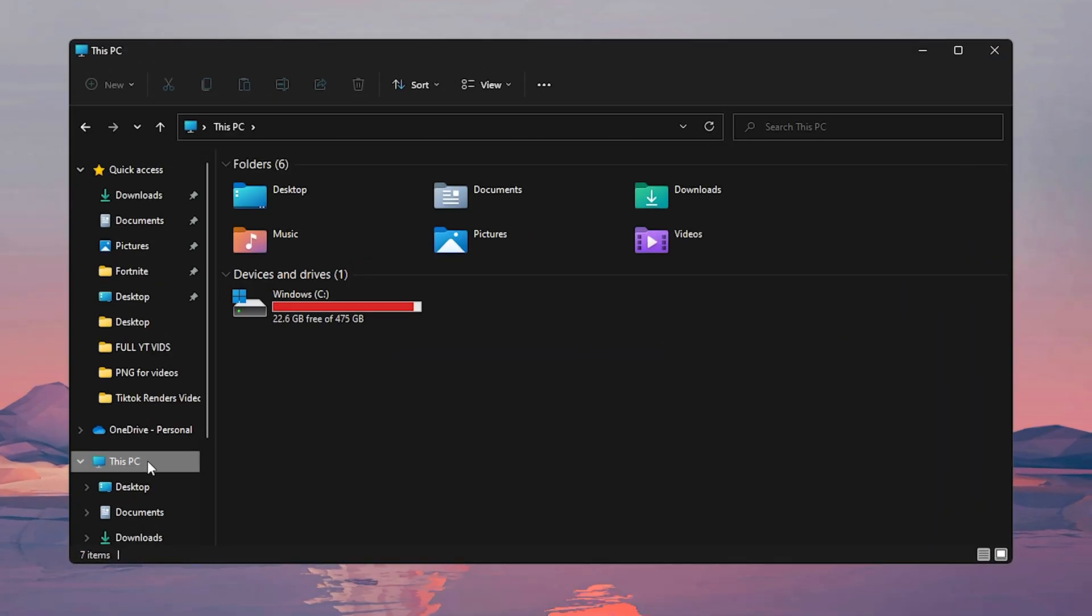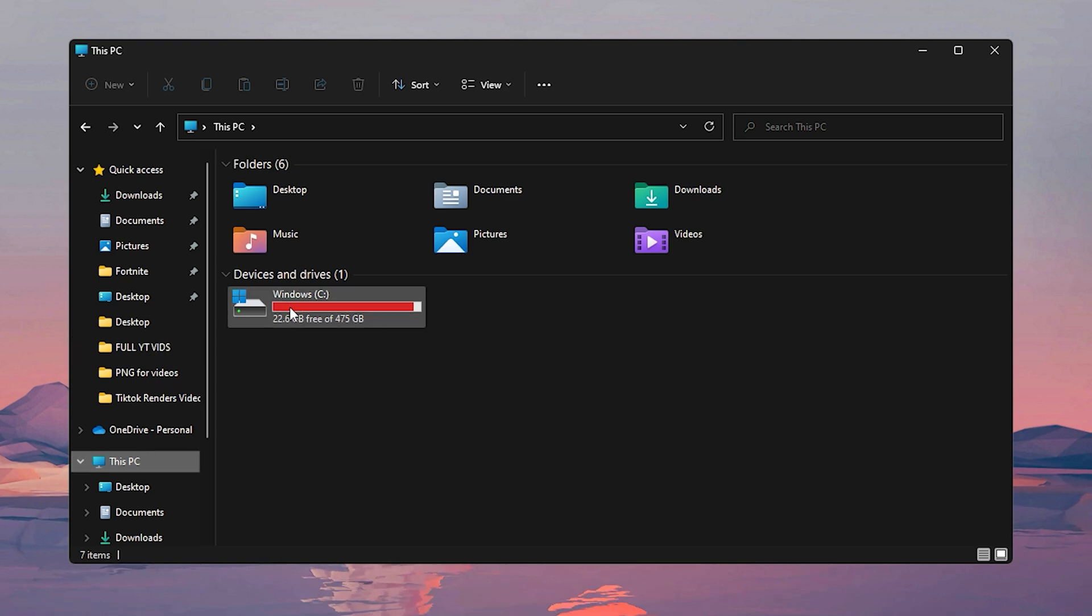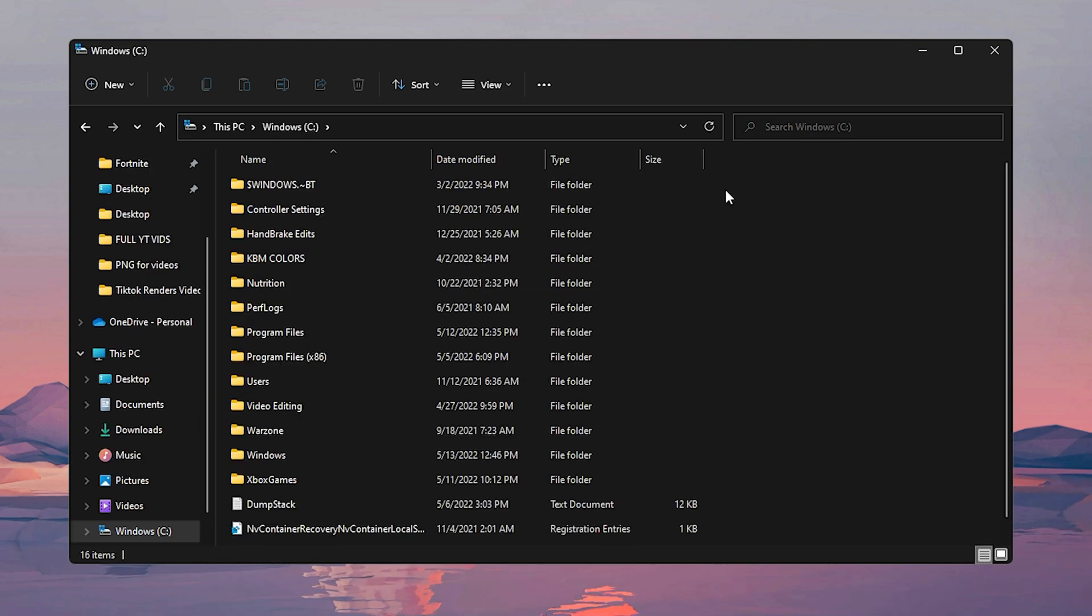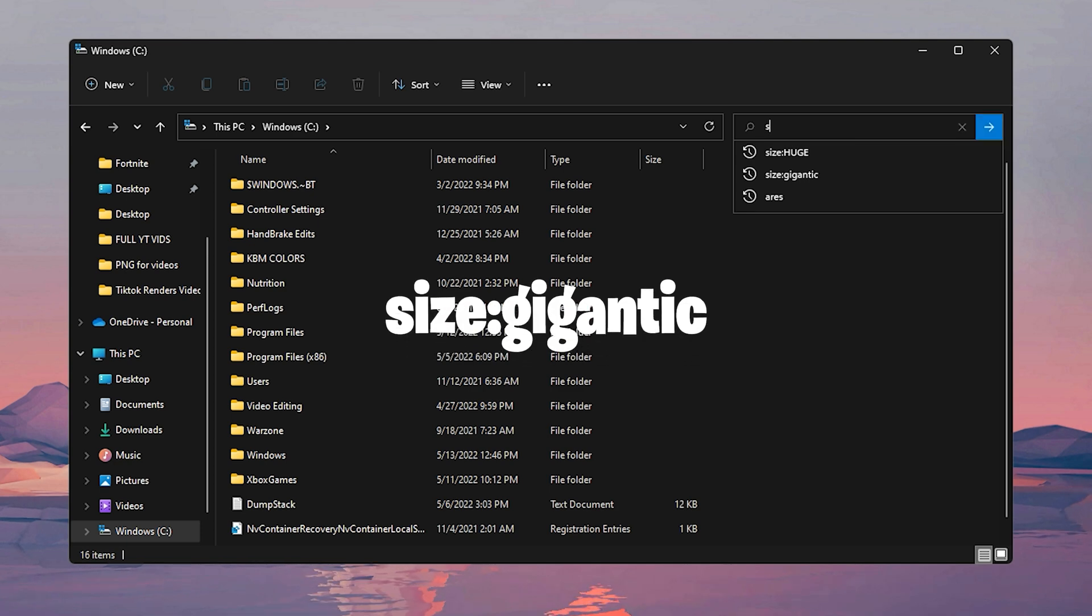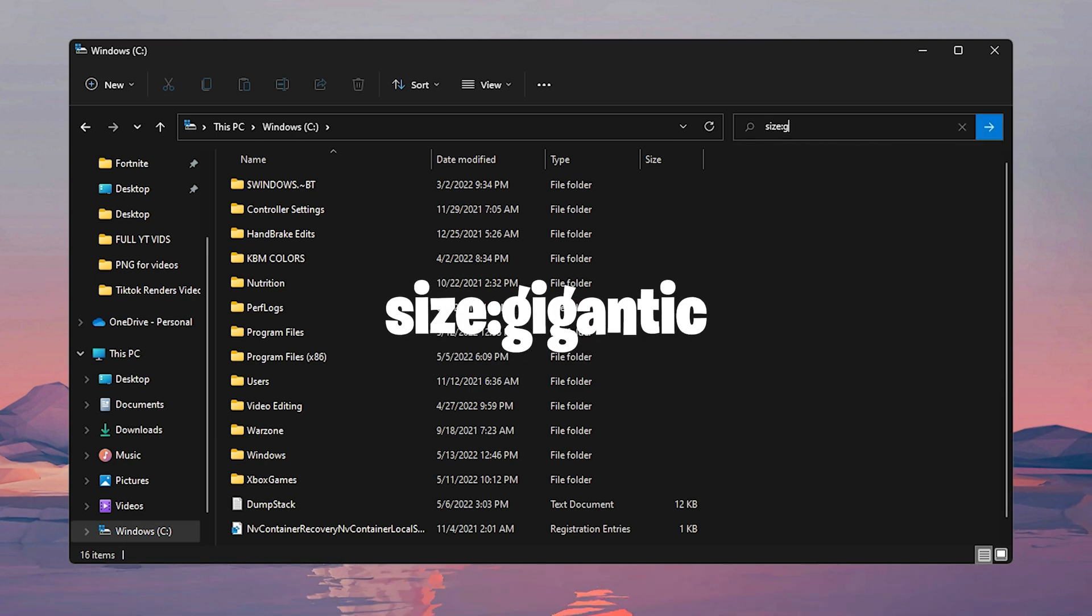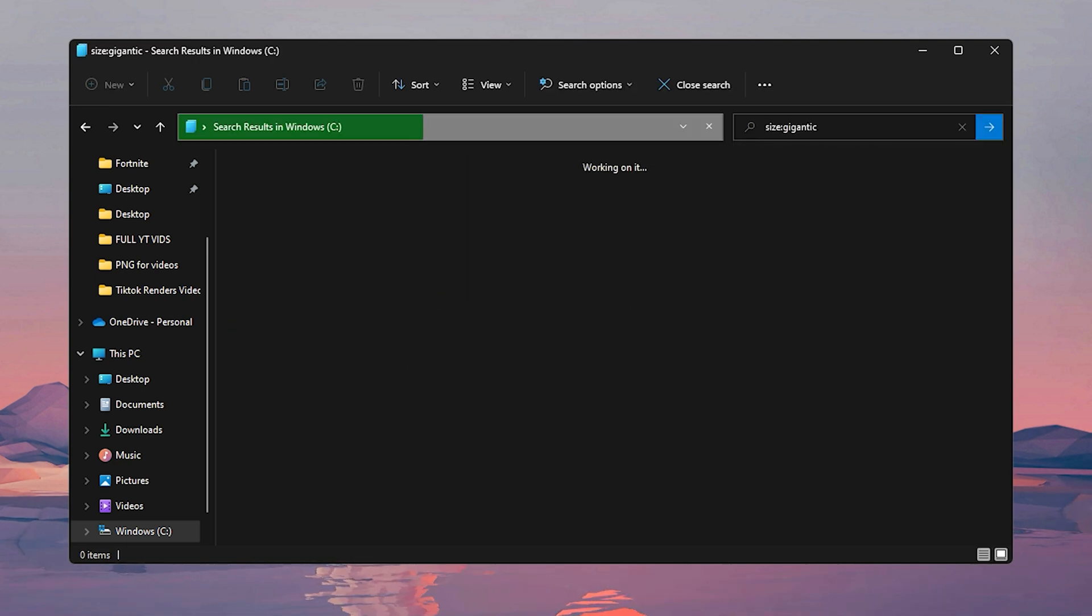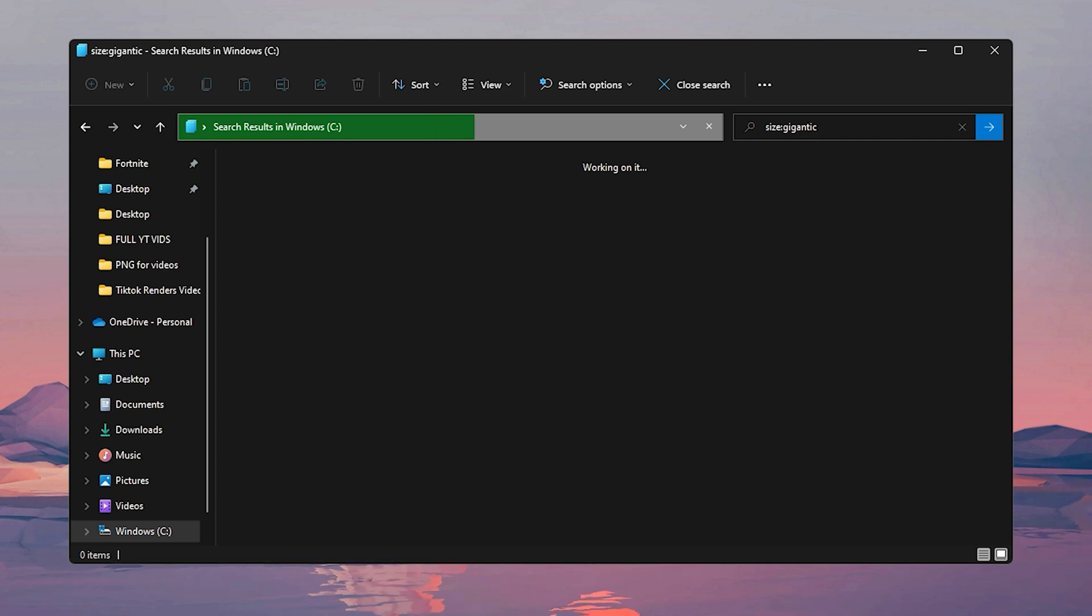Now on your PC go to File Explorer and go to This PC, and choose the drive that you want to clean things out of. I'm going to choose my C drive, and then go to the search and then search up size colon and then gigantic.